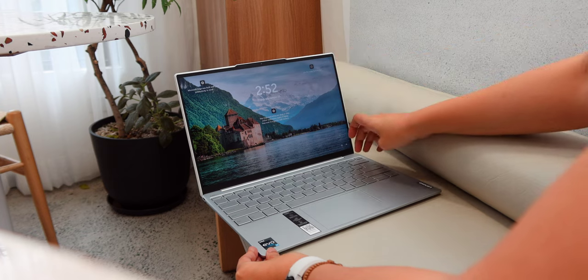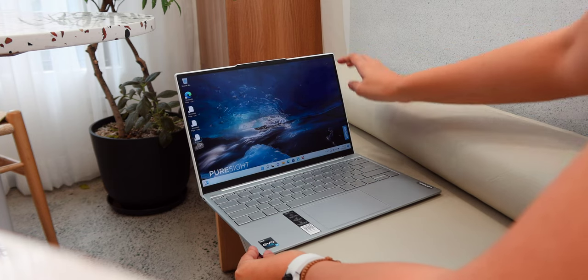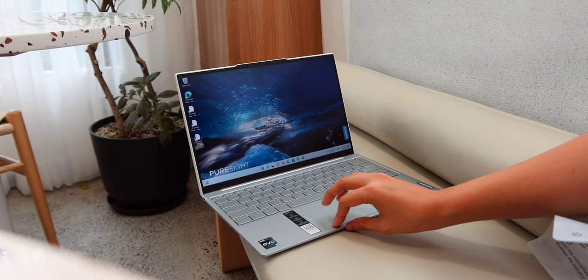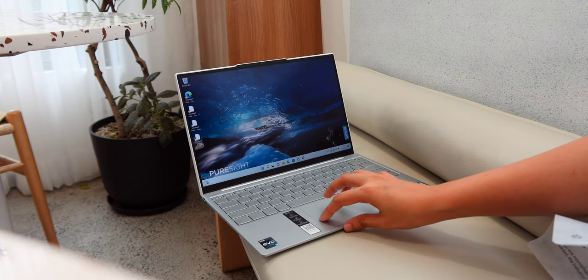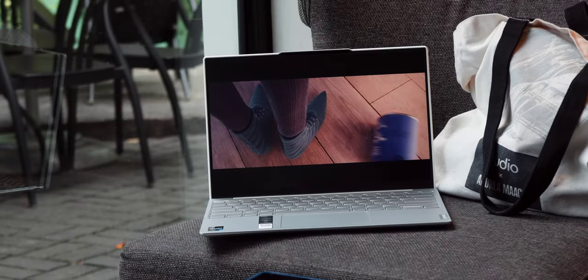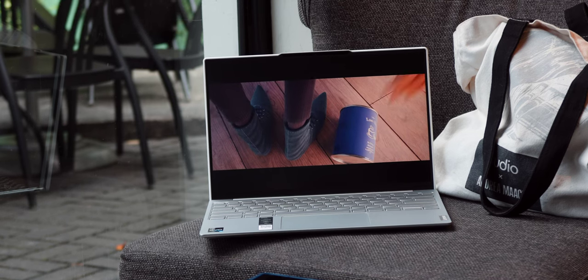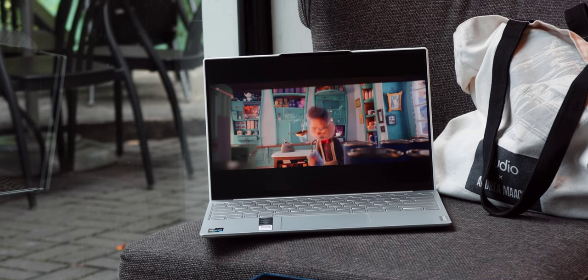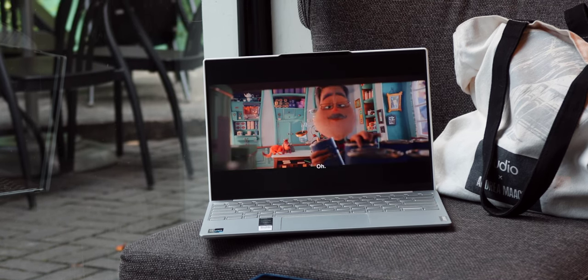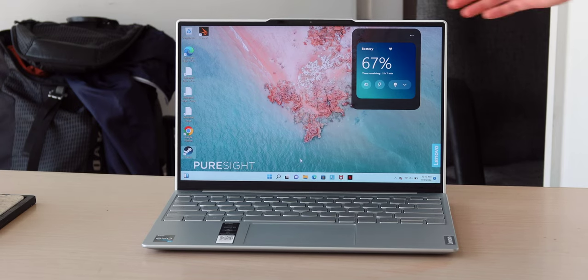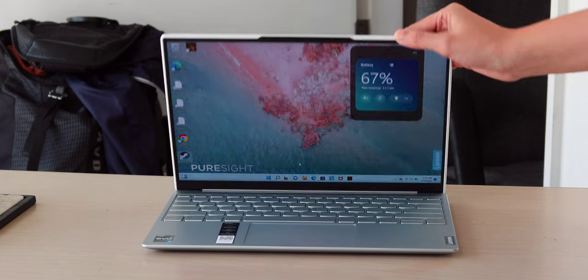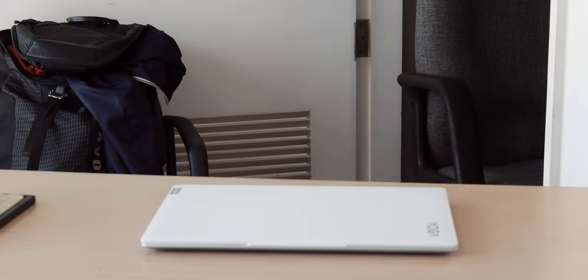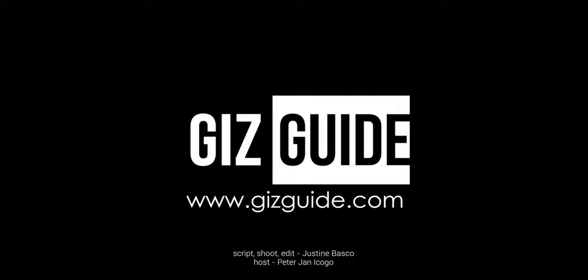So, how about you guys? What do you think of this Lenovo Yoga Slim 7i Carbon? Let us know in the comments. As usual, don't forget to like and subscribe to our channel for more tech reviews and features. Again, this is Peter of Gearsguide.com and thank you so much for watching. Stay safe always and goodbye.